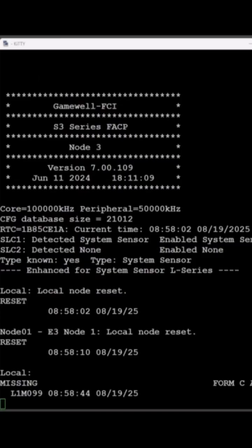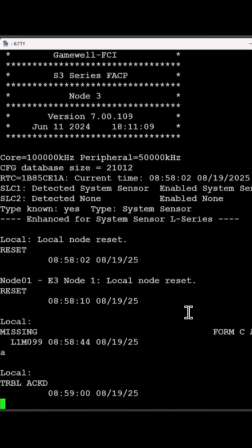After performing a clear log on the panel, we'll see if we can acknowledge this trouble to see if the terminal is working in both directions now. Pressing acknowledge, and it works now.